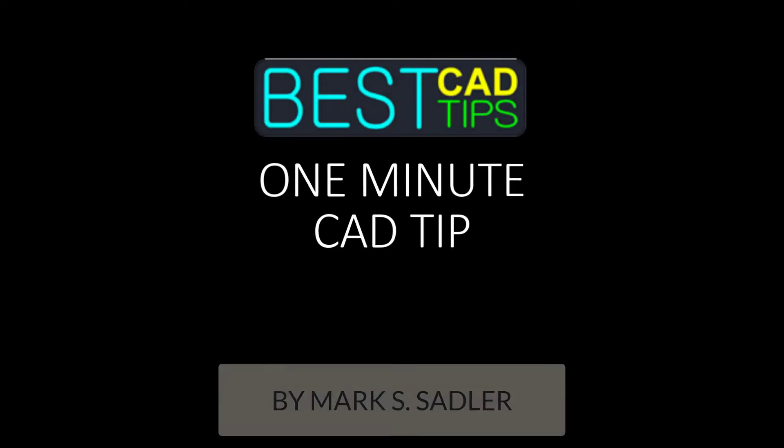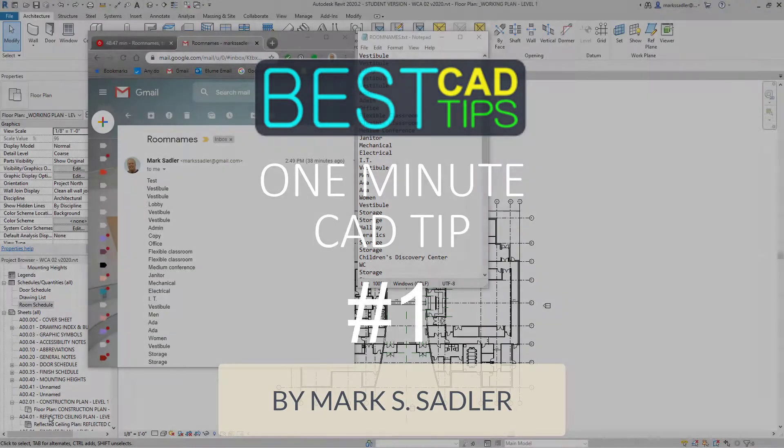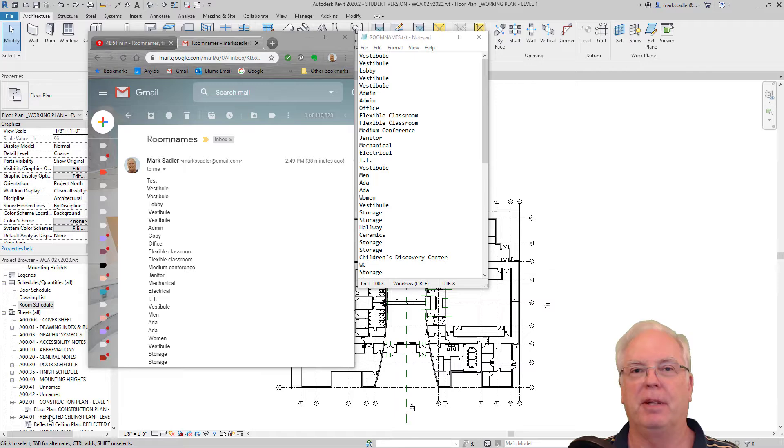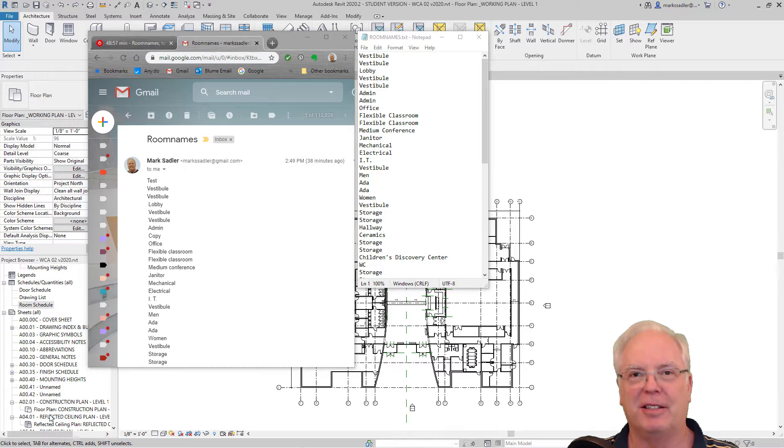Hello and welcome to one minute CAD tip number one. This tip is how to add a long list of room names to a Revit project.